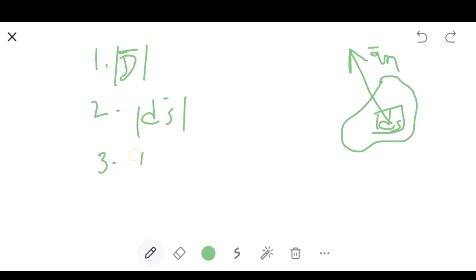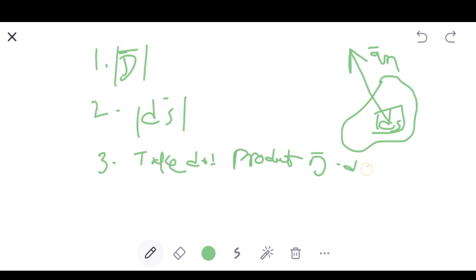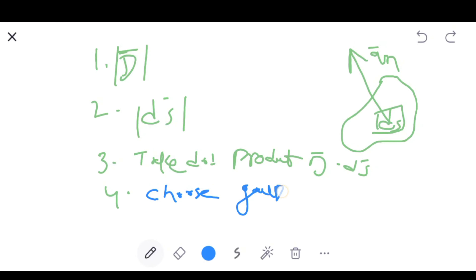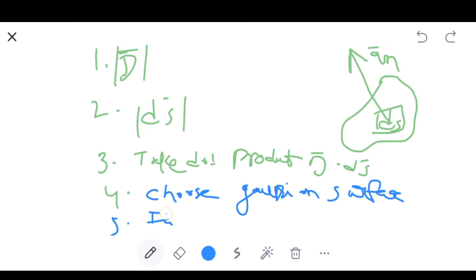Take the dot product D · dS, because the Gauss law requires that. Then choose a Gaussian surface — that is very important, where we choose the Gaussian surface. After that, integrate over the chosen surface keeping D̅ unknown. The fifth step is to find the total charge Q enclosed in the Gaussian surface. After finding Q, equate the charge to the integral with D̅ as unknown to solve for D̅.